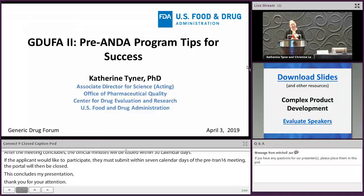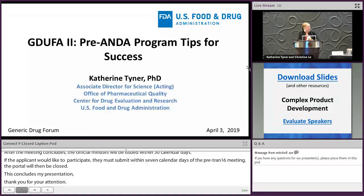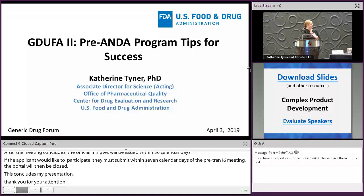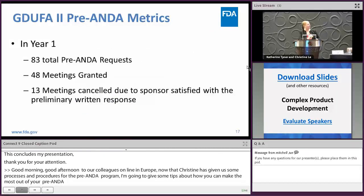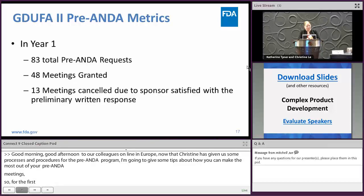Good morning and good afternoon to our colleagues online in Europe. Now that Christine has given us some processes and procedures for the pre-ANDA program, I'm going to give some tips about how you can make the most out of your pre-ANDA meetings, as well as provide some lessons learned on our side in that first year of GDUFA II. In the first year of GDUFA II for the pre-ANDA program, we had 83 total pre-ANDA requests. Of those, 48 meetings were granted. Of those 48, 13 meetings were cancelled at the sponsor's request because we did such a good job writing the responses that there was no need to further meet — we consider that a win.